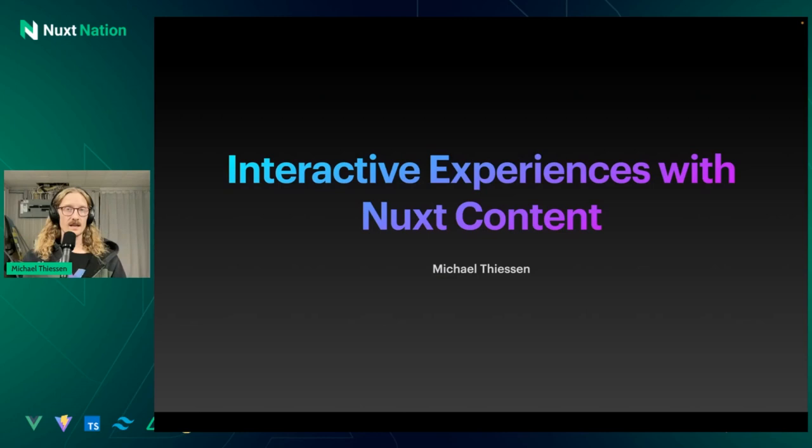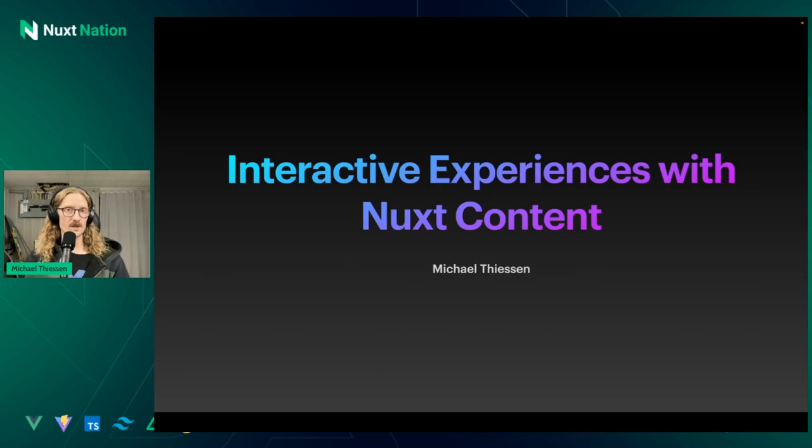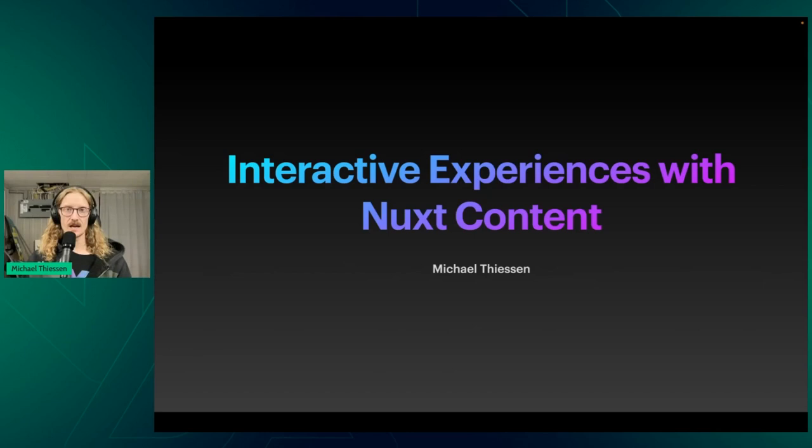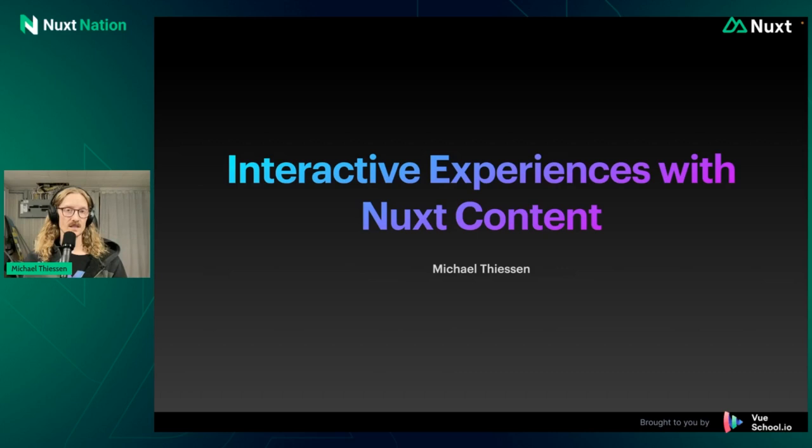Hey everyone. So today I'll be talking to you about interactive experiences with Nuxt content. We're all familiar with, or most of us are familiar with Nuxt content in that it's a great way to create static experiences, blogs, all that sort of marketing content. But with Markdown components, we can add in some really cool interactive stuff, and I want to show that to you right now.